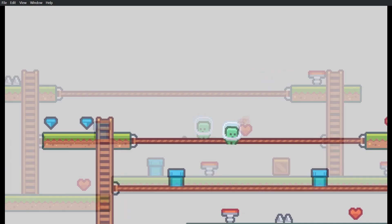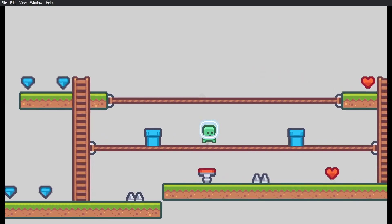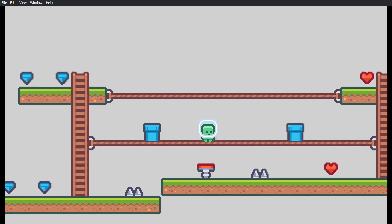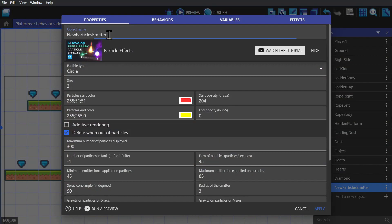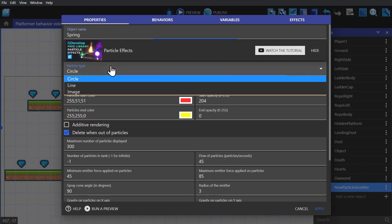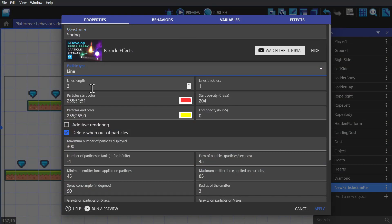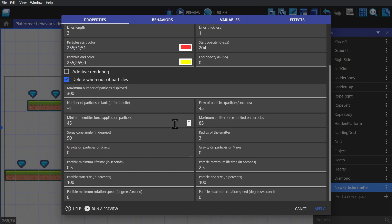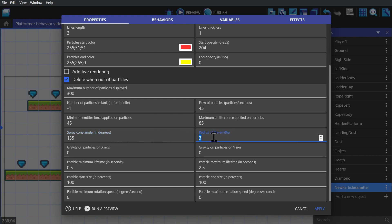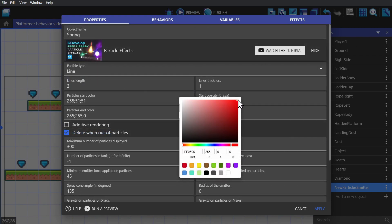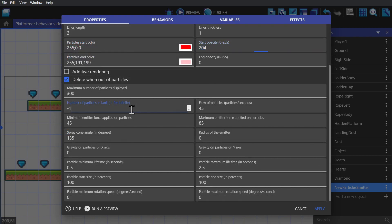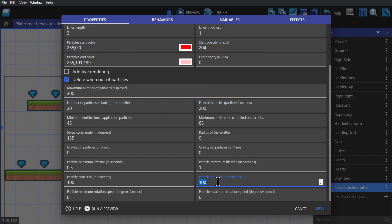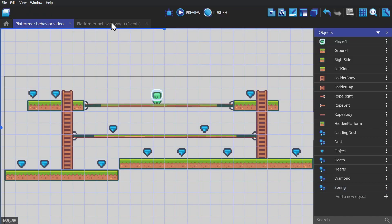And now we're going to try to make one more particle this time using lines. So we'll call the particle spring, select lines as the type, change the spray cone to 135, change the radius of the emitter to zero, change the colors to something red, and change the number of particles to 30. And then change the particle end size to 50. So the particles will shrink as they get older.